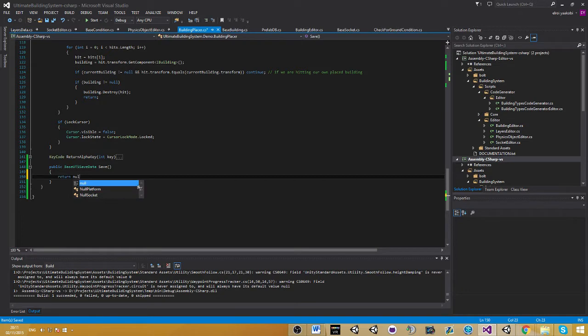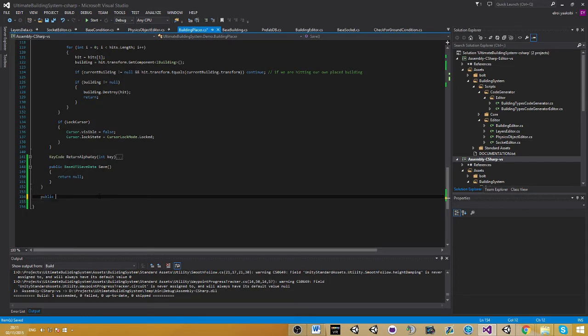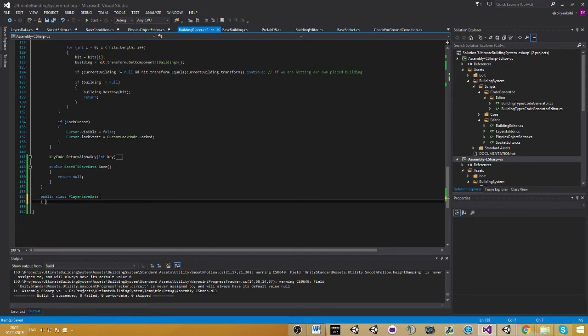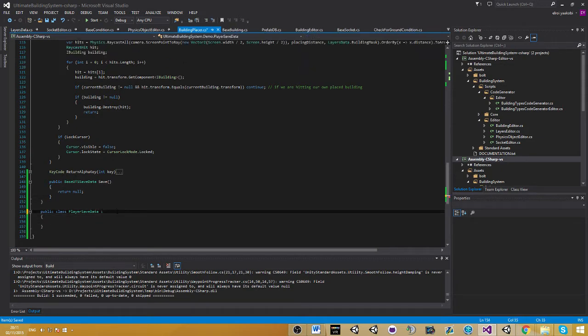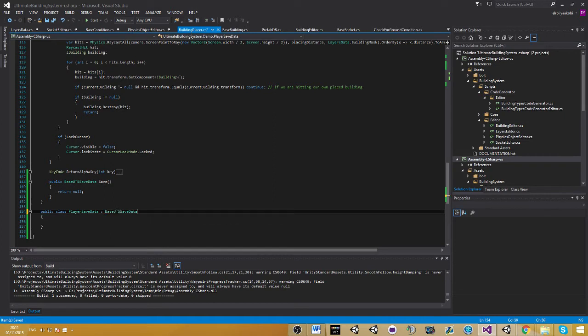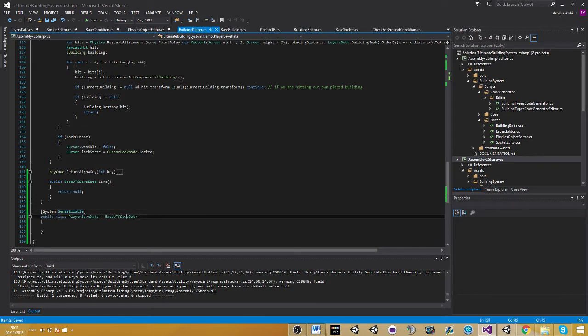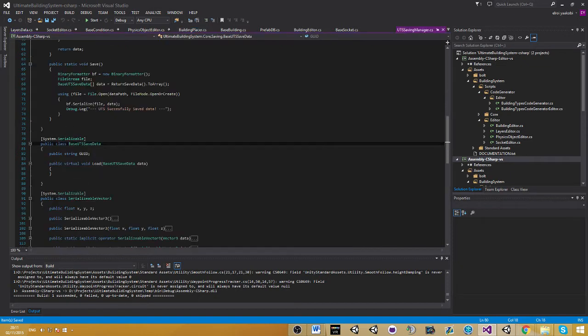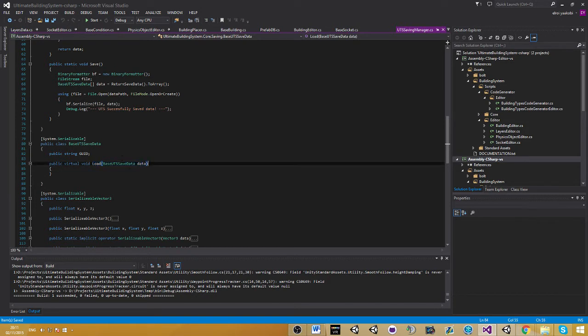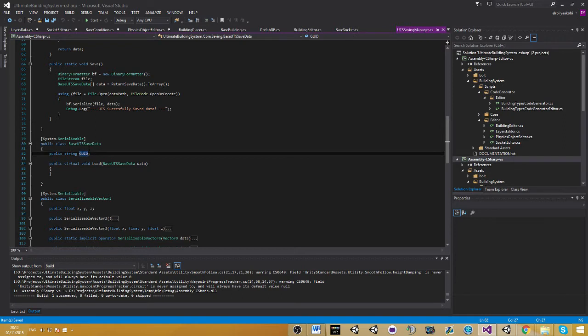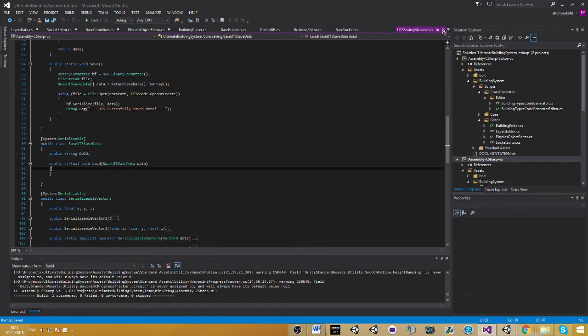In this method we need to return some kind of saving data. For now we're going to return null until we create our data. Let's create a new class, we're going to call this one player save data, and we need to inherit from UTS saved data. We need to also make this system serializable - don't forget, this is very important or the serializing won't work. Go into UTS saved data, press F12, and we have one virtual method which is load. We also have GeoID which is basically for scene objects - you don't really need to take this into any account, just leave this blank.